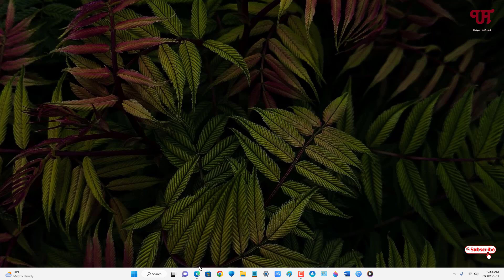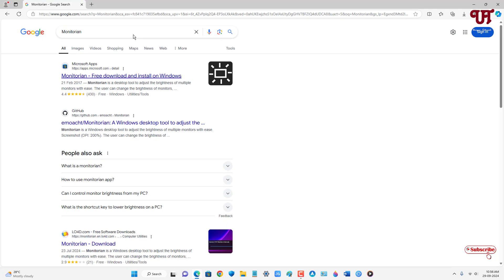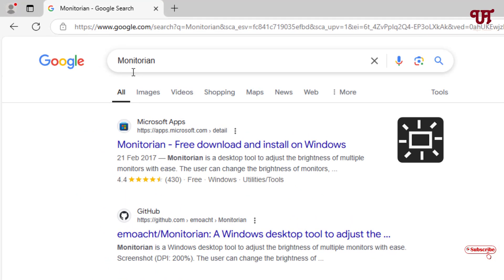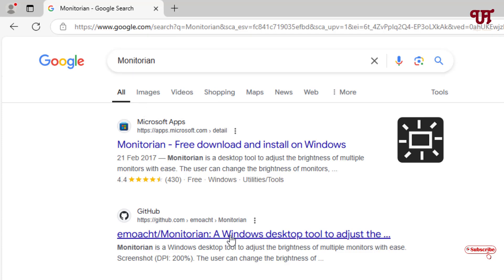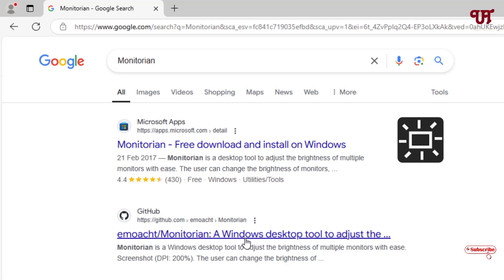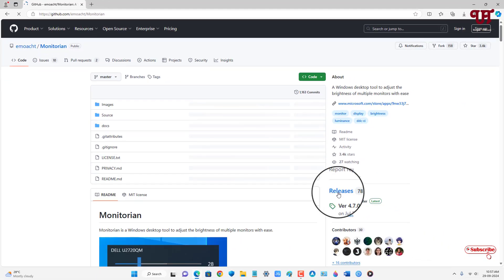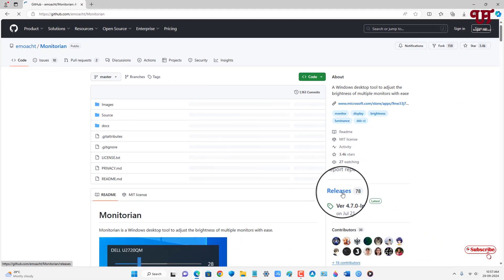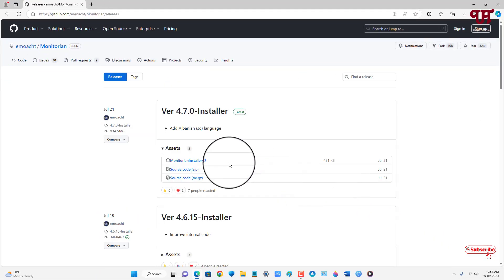Once again open any web browser and in the Google search, search for the application name Monitoring. On the first result you will see a Microsoft Store website, and the second result is the developer website — you can use either one. I'll click on the developer website, and on the right side you will see Releases — just click on it.